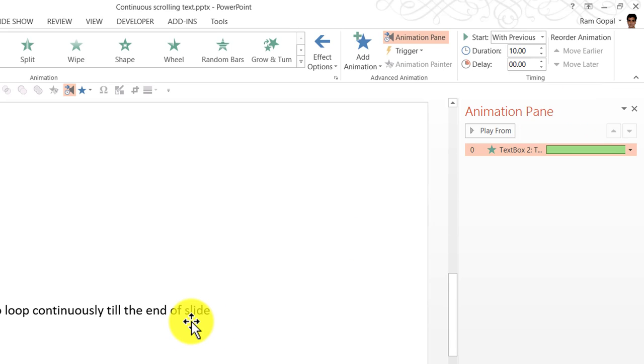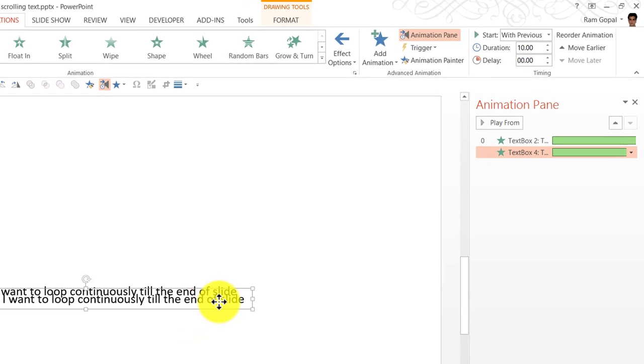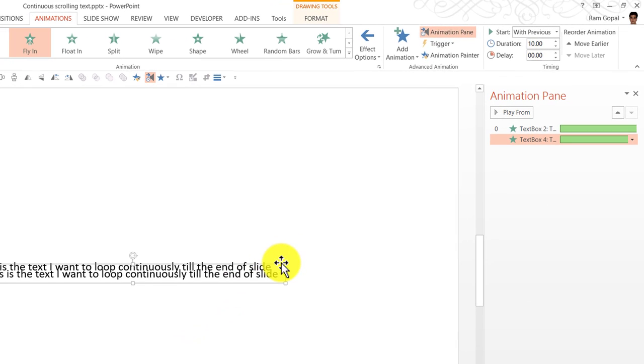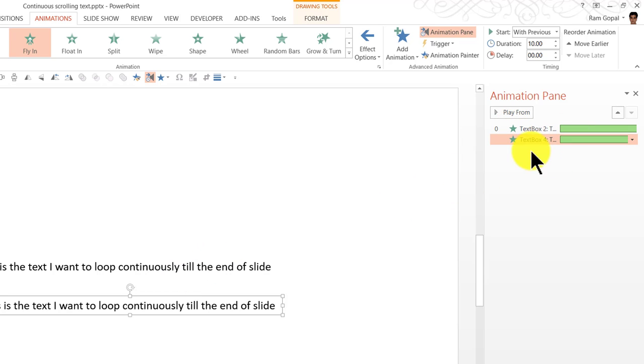The next step is to make a duplicate of this. I am going to press control D. When I did that you can see that this copy also has the same characteristics as the previous one.